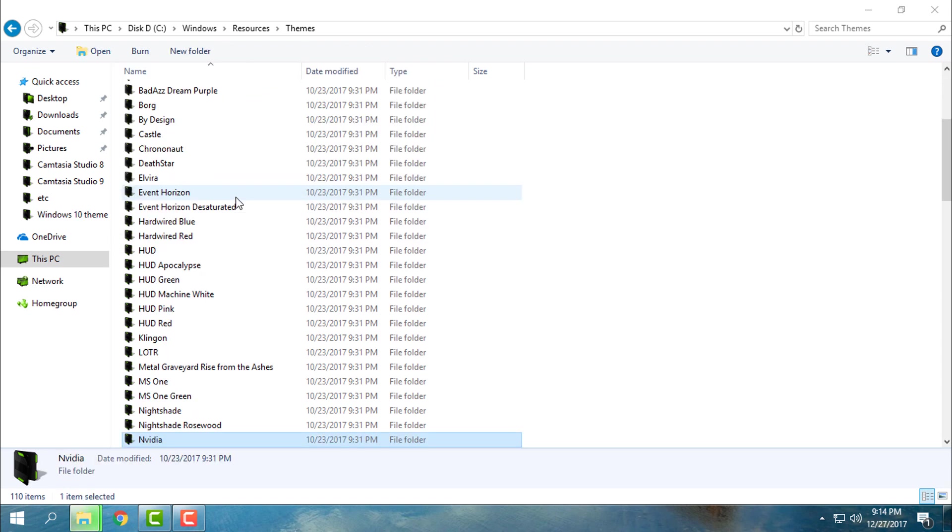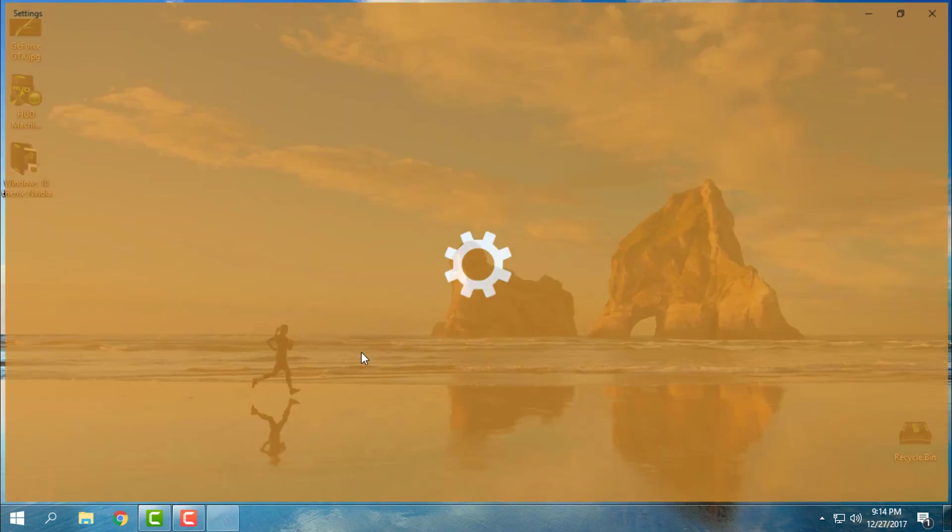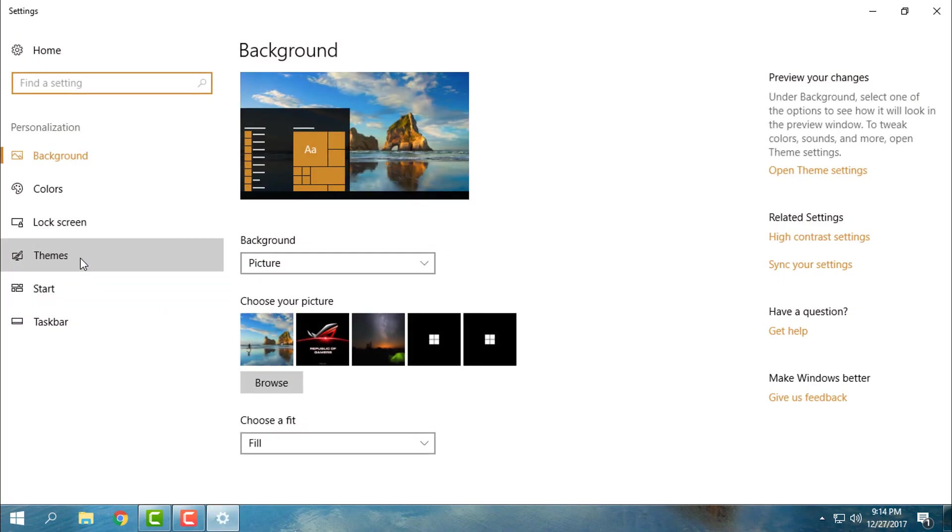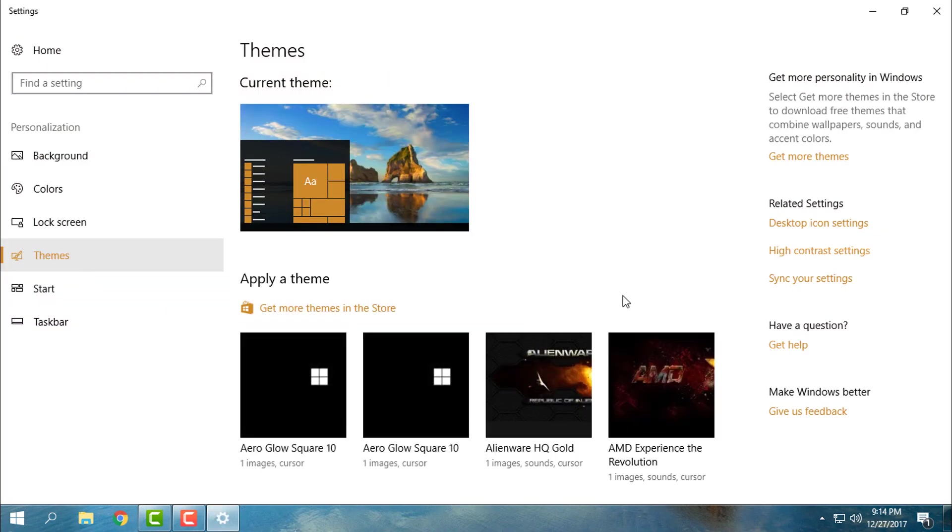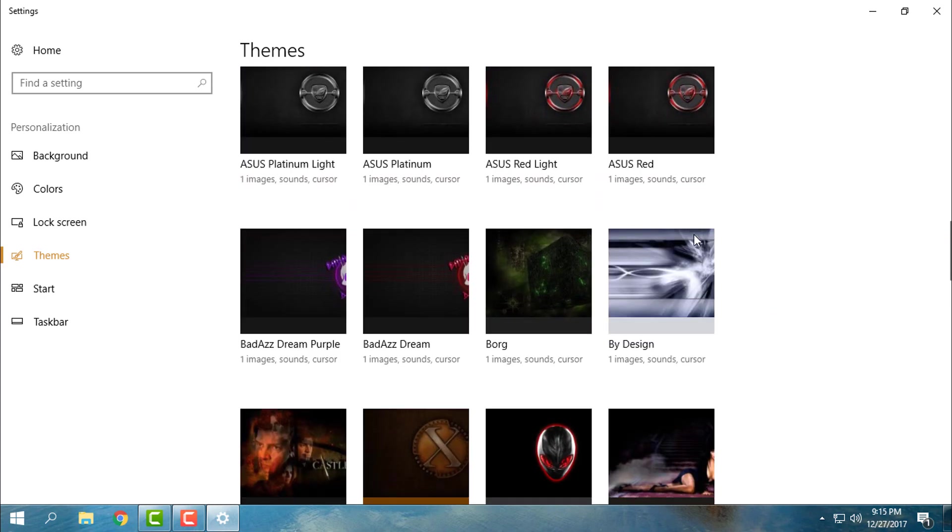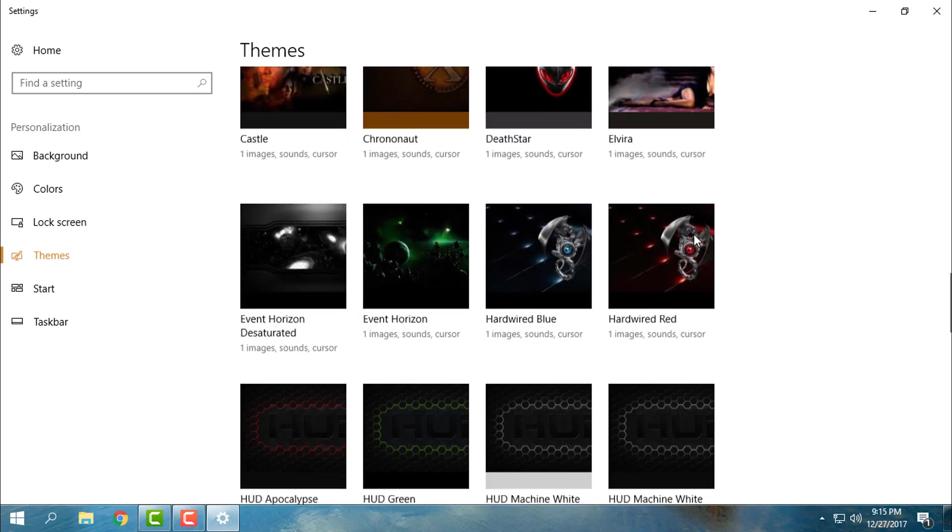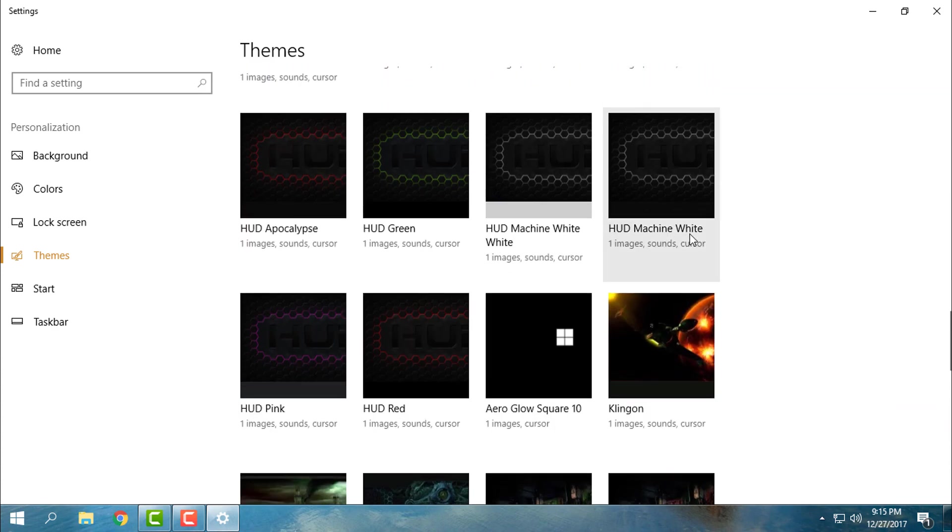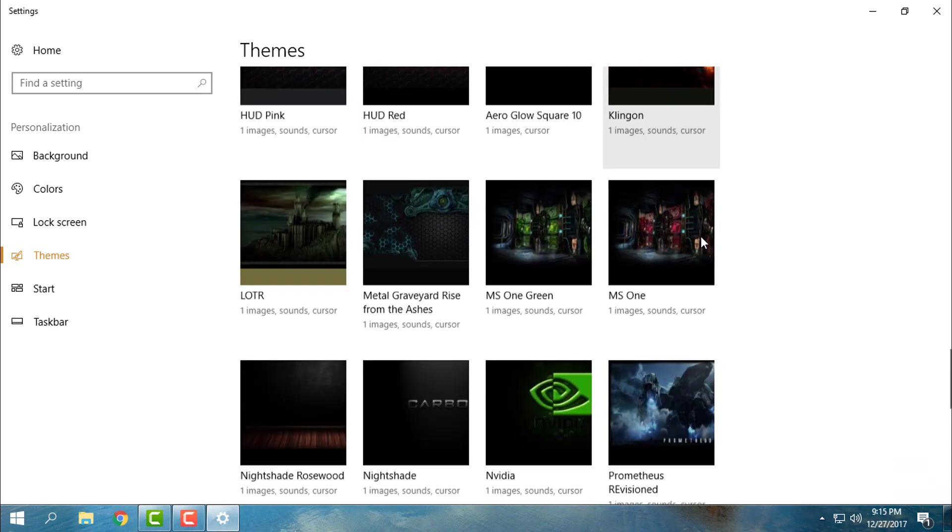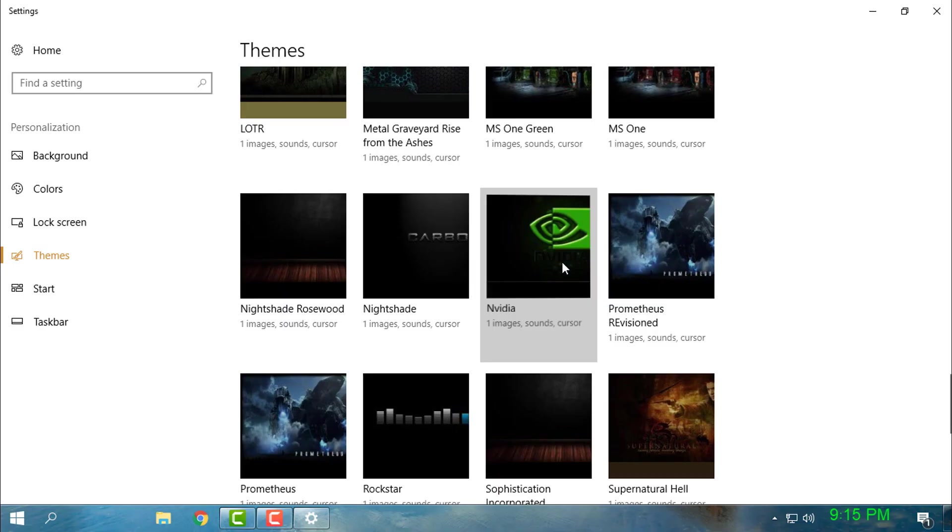I will go to Personalize, then go to Themes, and from here choose the Nvidia theme. Here we go.